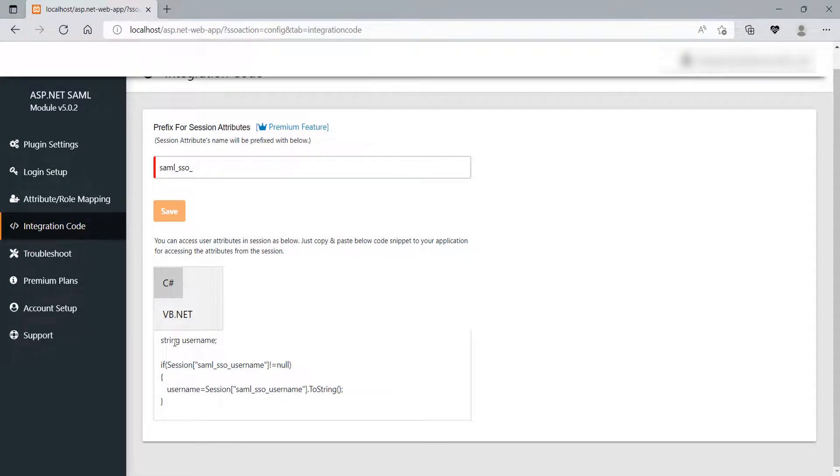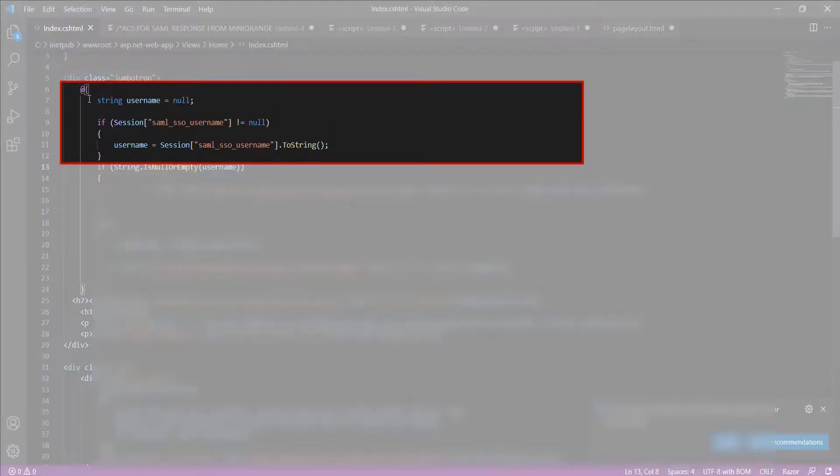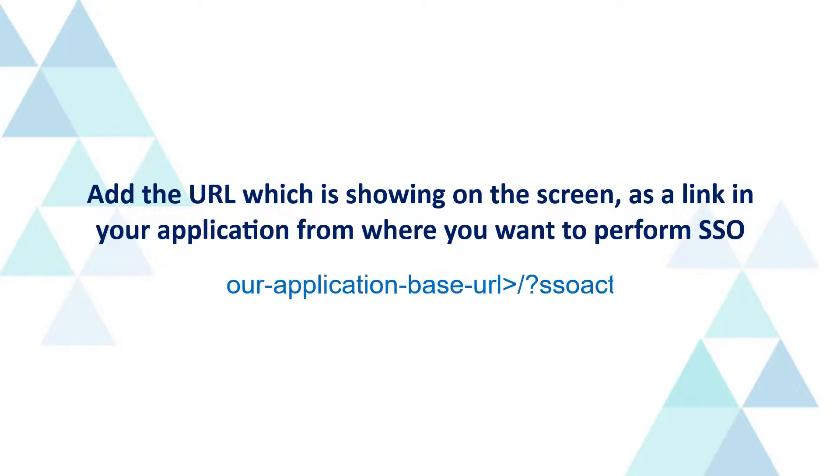Just copy paste the code snippet wherever you want to access the user attributes. I have pasted the code snippet here. Now, we will perform the SSO.